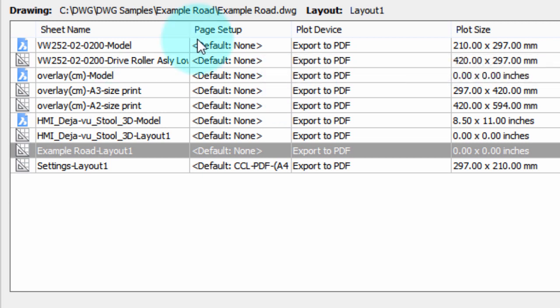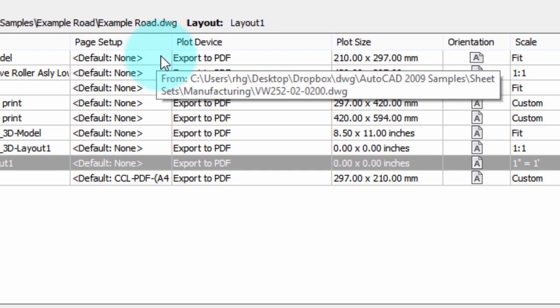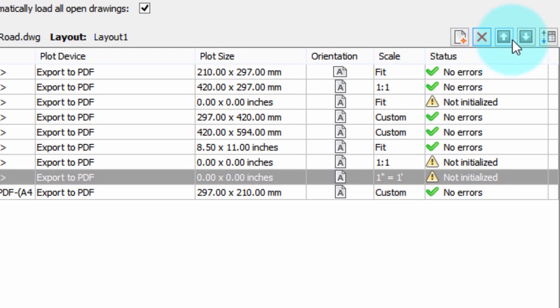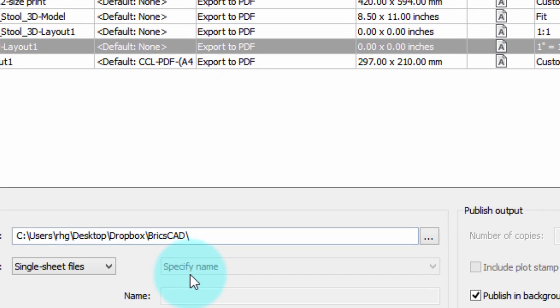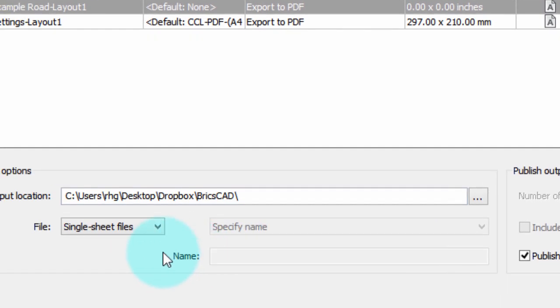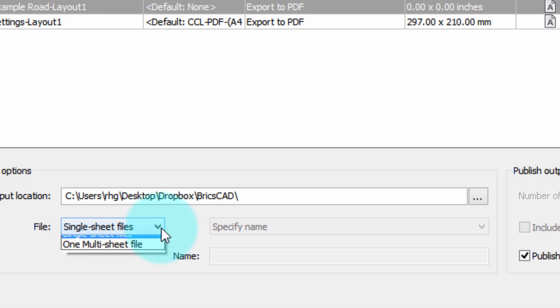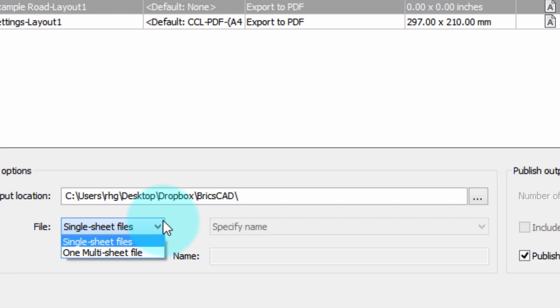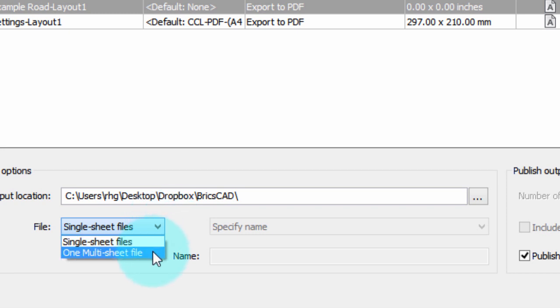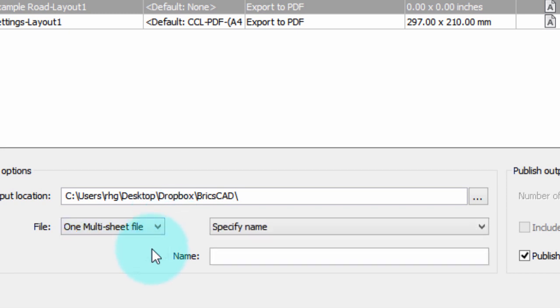If you want to change the order in which they'll be printed, you can use these arrows to move it around. And then there's one other option that's important, and that is how do we want it? Do we want each drawing plotted as its own PDF file, or do we want them all as a single PDF file that has many pages, one page per drawing? So I'm going to do that one so we can see what it looks like.